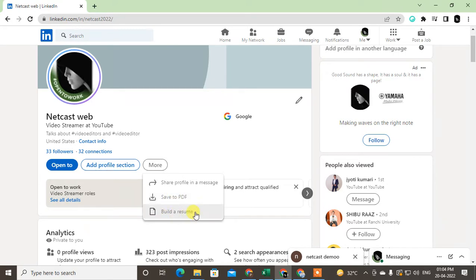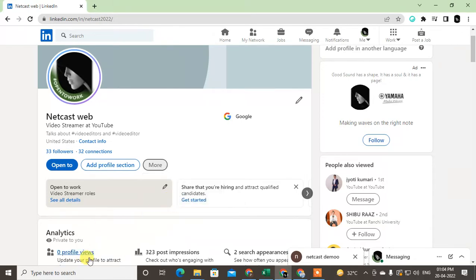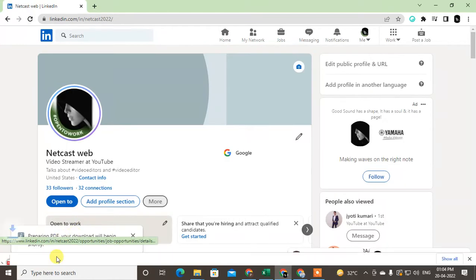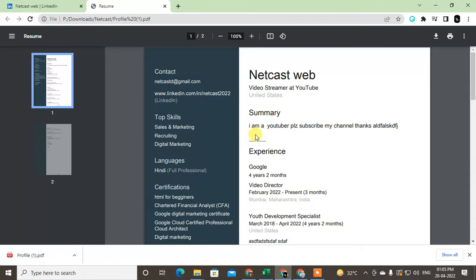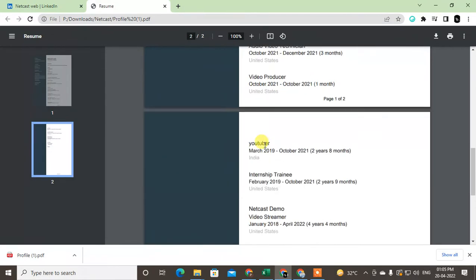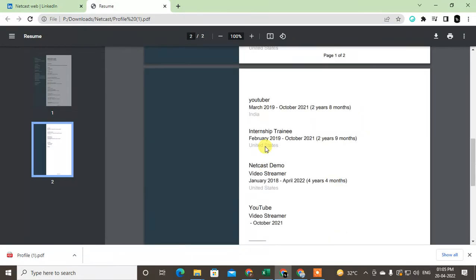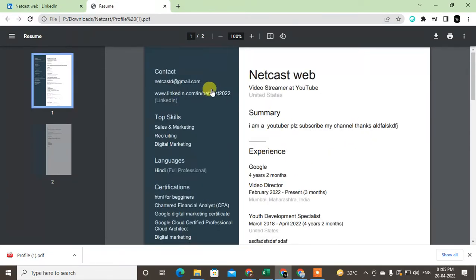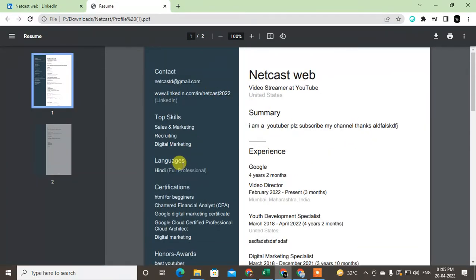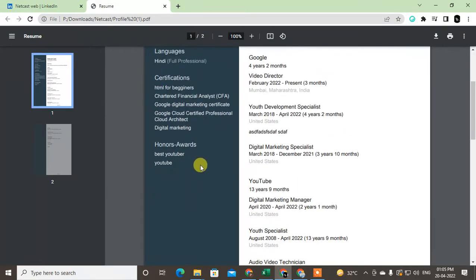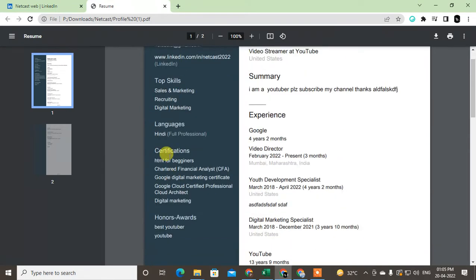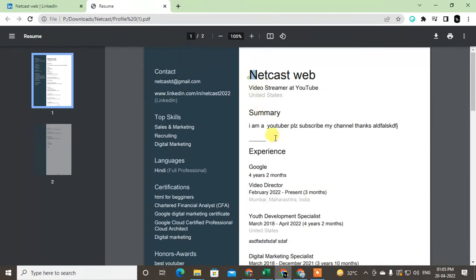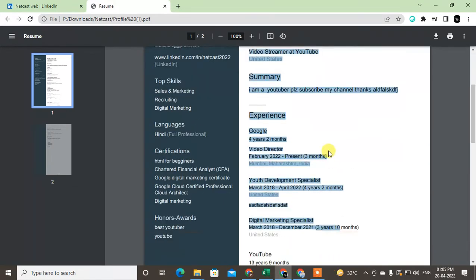I'll show you both options. First, just click on Save PDF, then the PDF file will be downloaded to your computer or mobile. When you open this file, you can see it will look like your resume and all the profile details, language, top skills will be here, and all your details will be here.